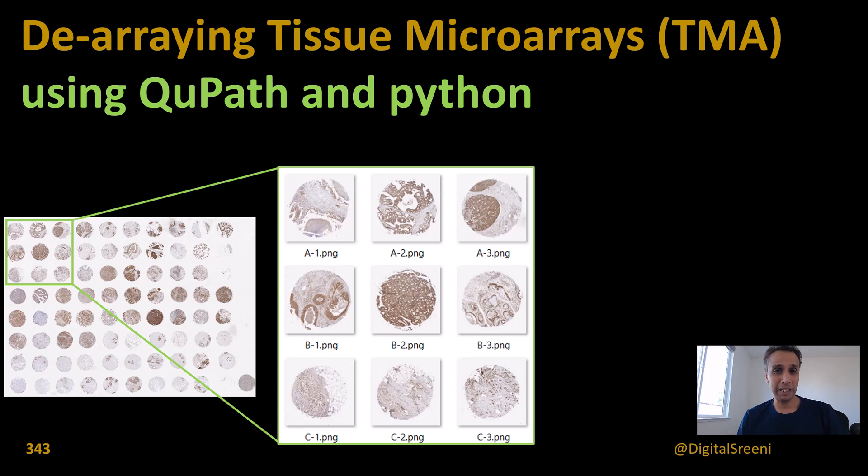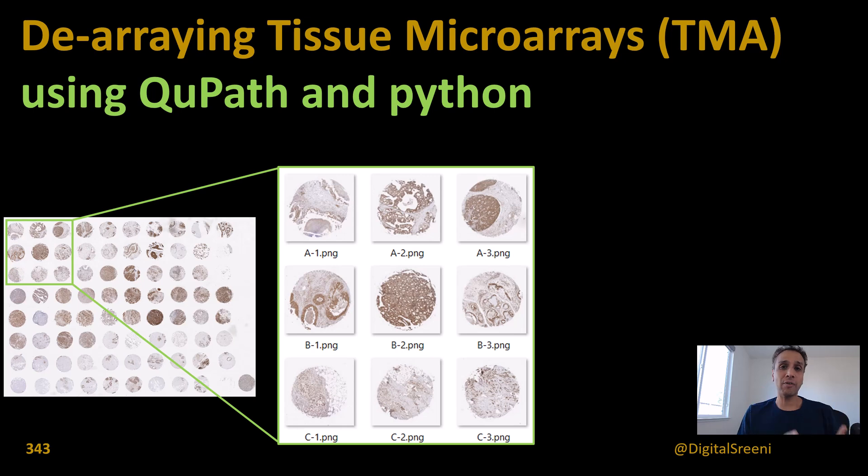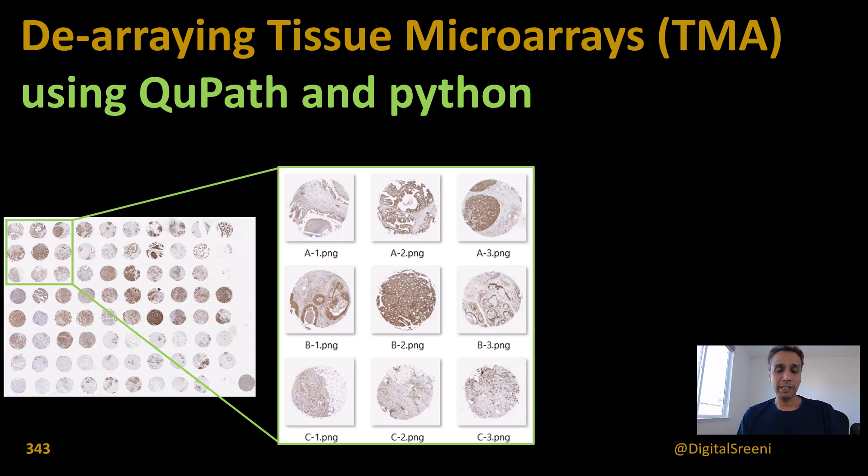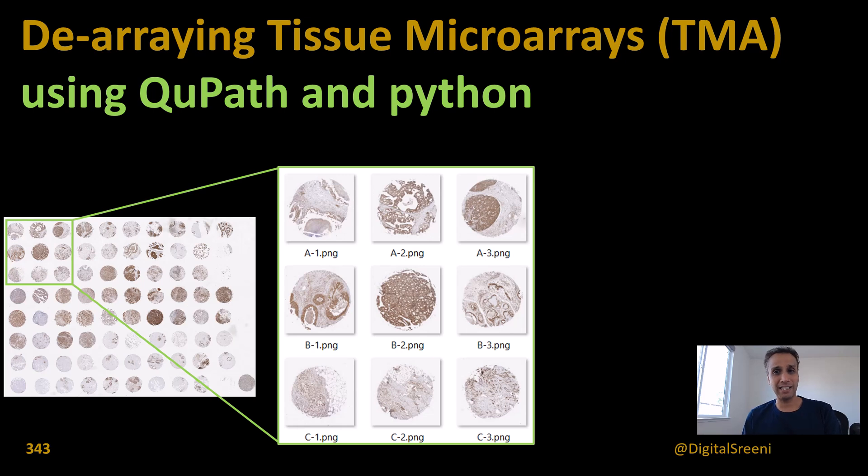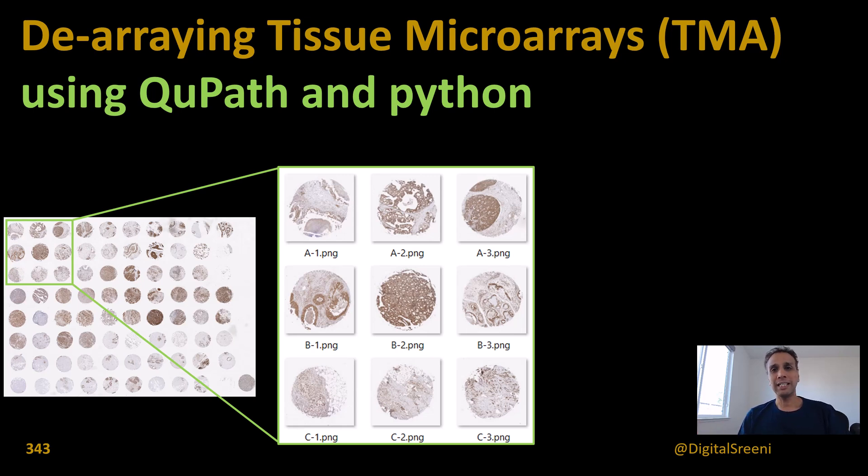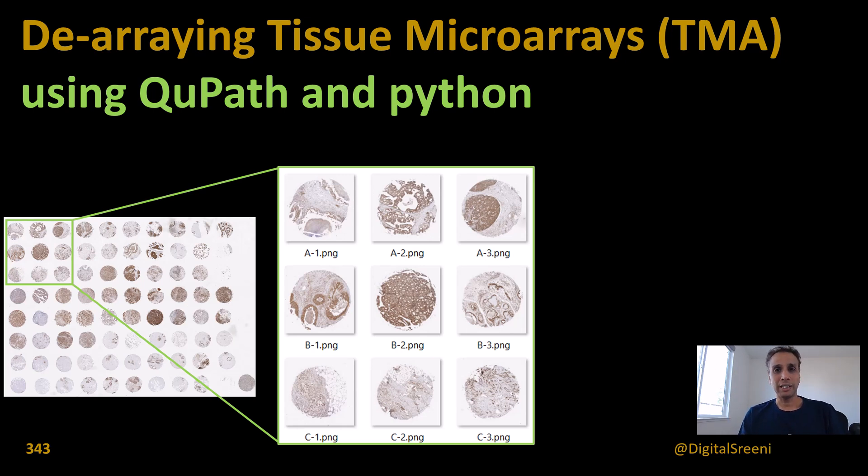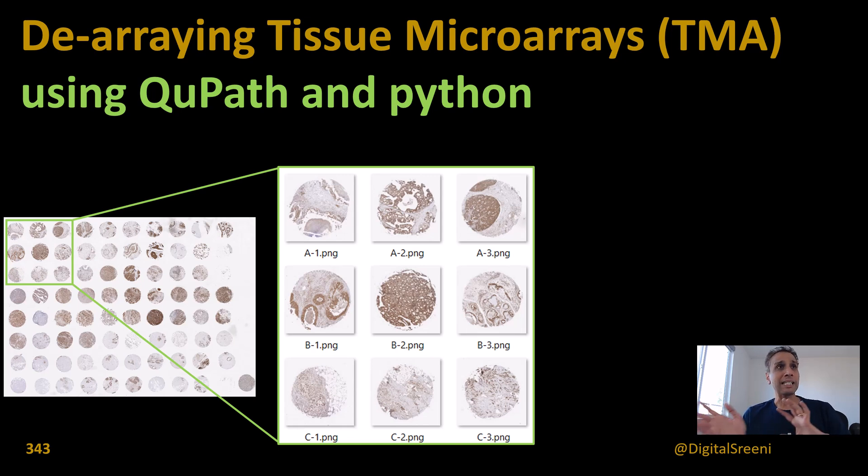This is the second bio application. In the next video, we'll continue this. After de-arraying, we'll use the high-resolution individual core images to perform analysis using deep learning for nuclei segmentation, then extract intensity from the green channel at these nuclei locations.